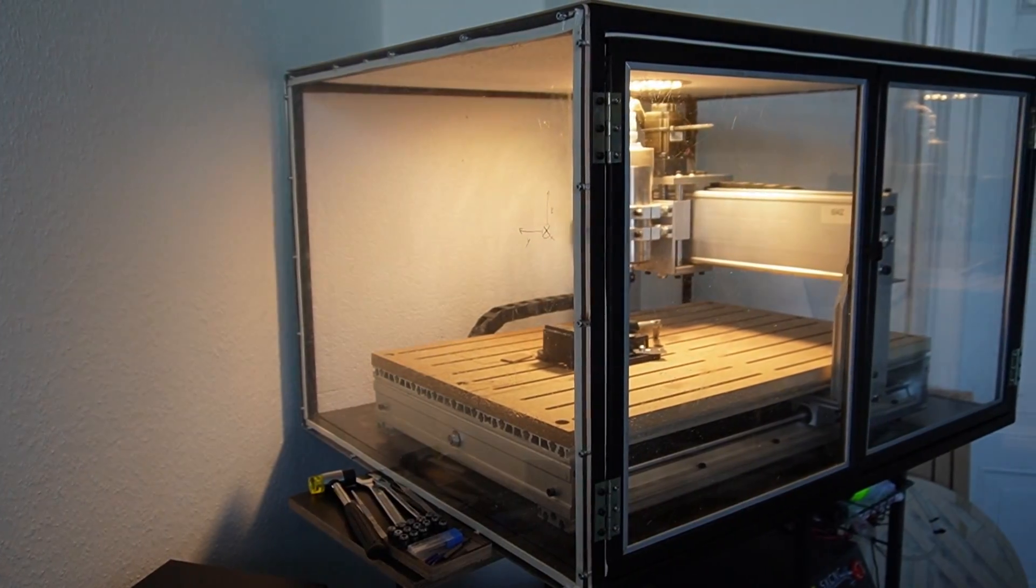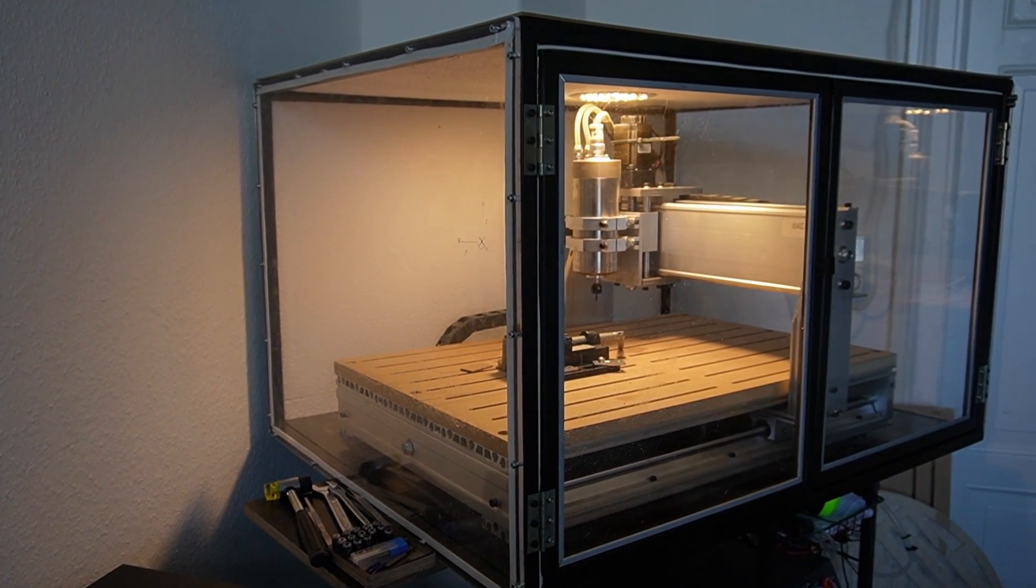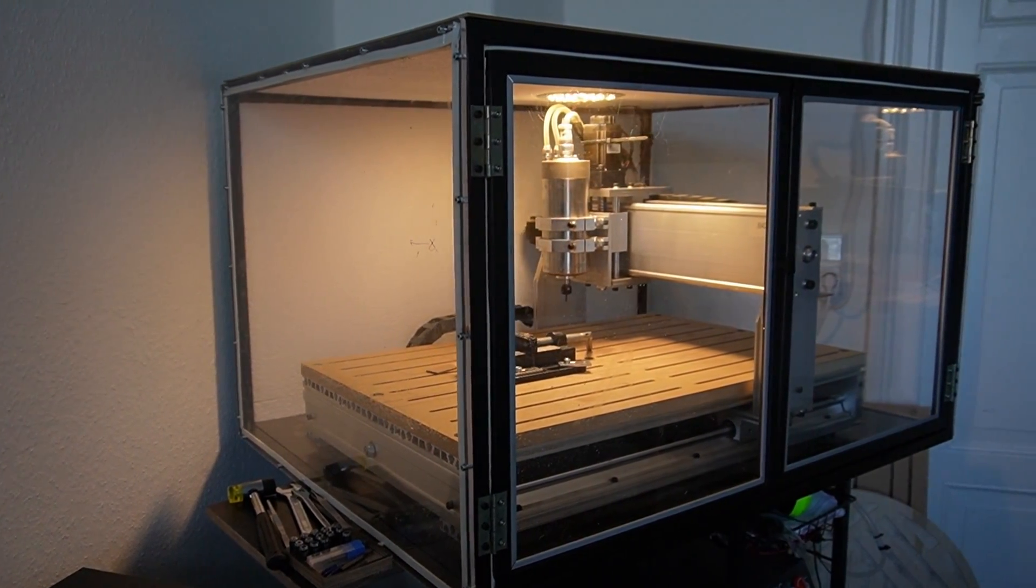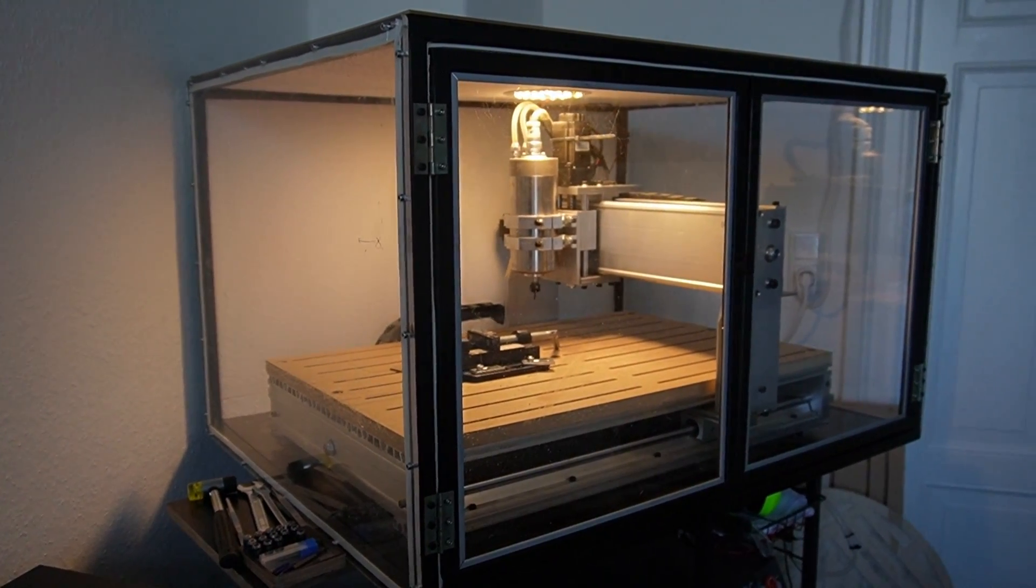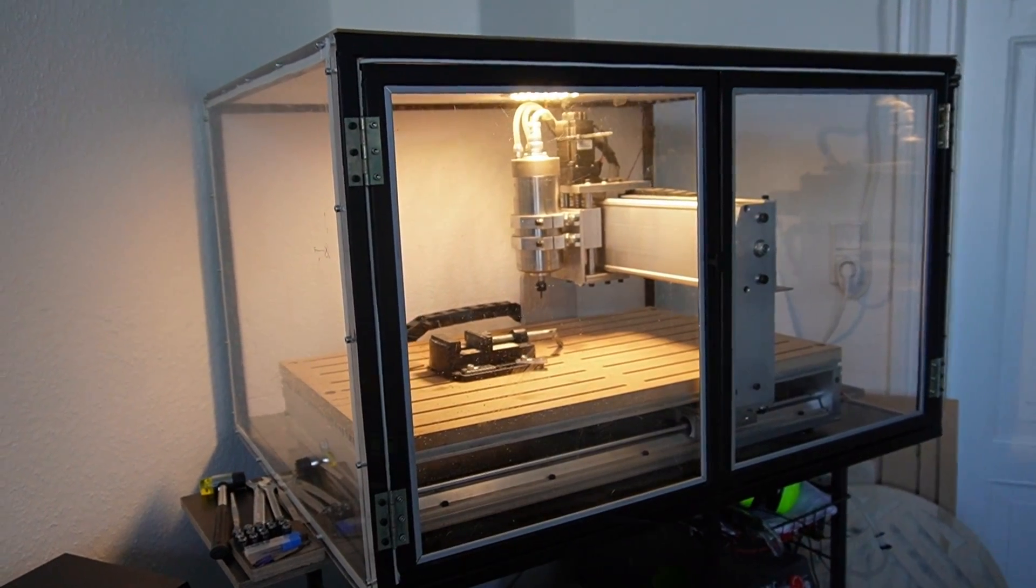Now that I used the CNC with the enclosure for a couple of projects I can tell you that it definitely was worth it and I'm really happy how the enclosure turned out.